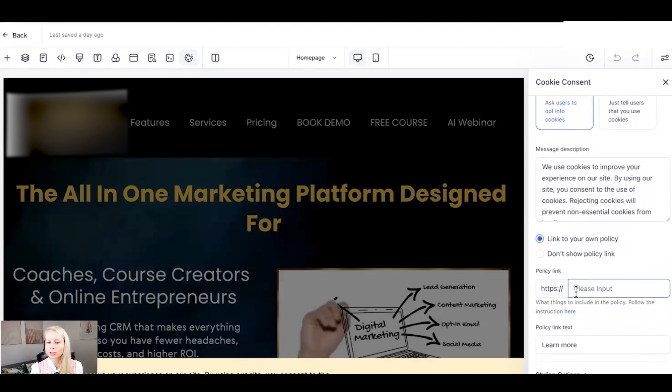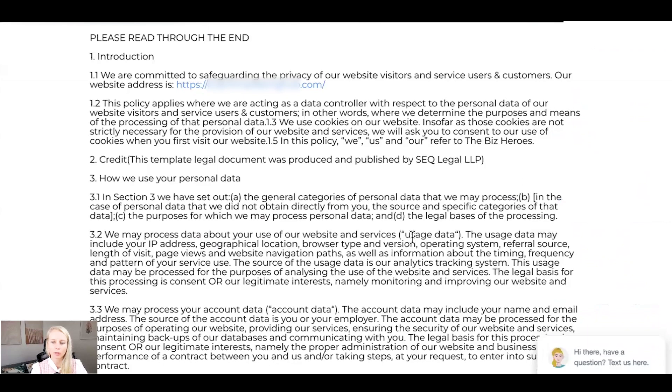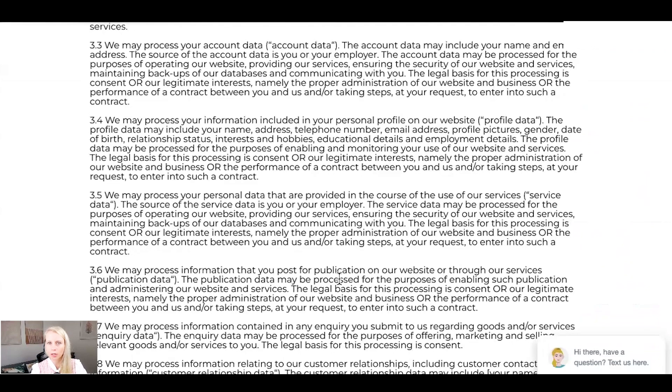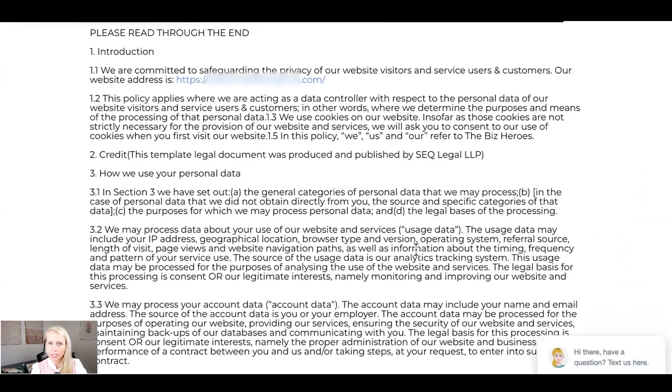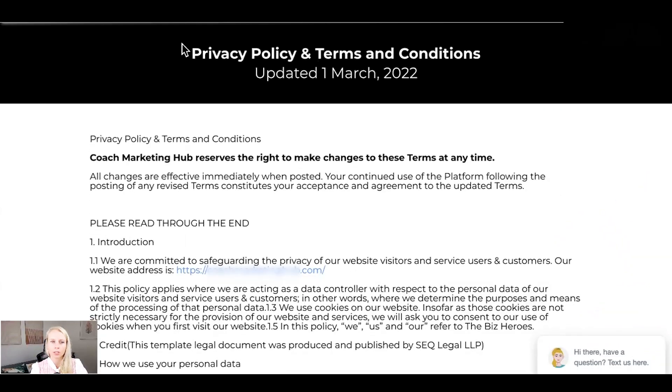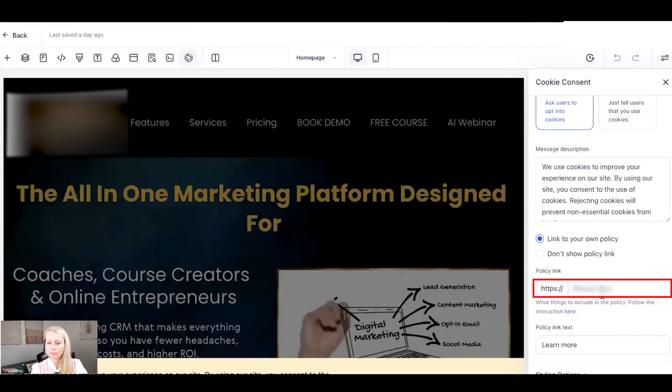Down here, you just want to place the link to your policy, which in our case is this one. And here you want to mention, hey, we're using Facebook ads, we're using Google Analytics, Google Tag Manager and so on. Just copy your link and place it right here.